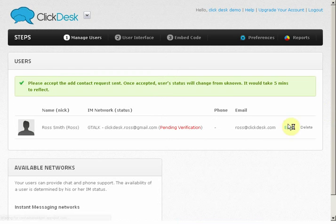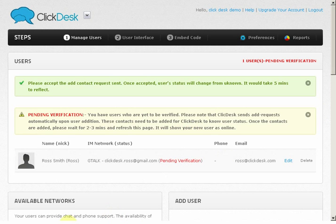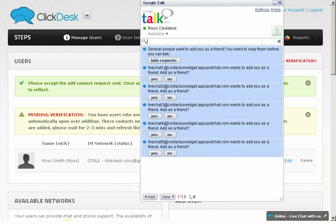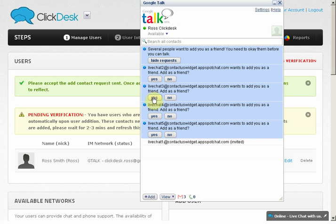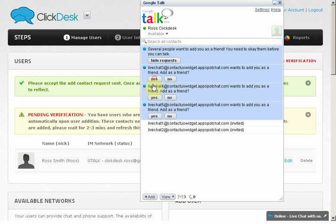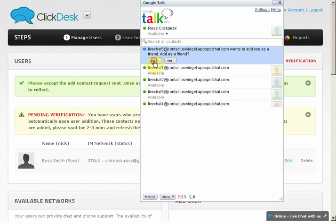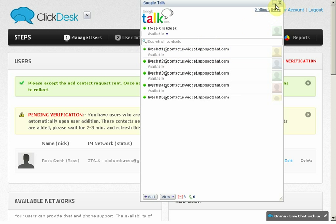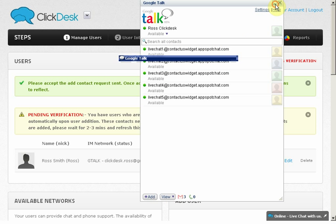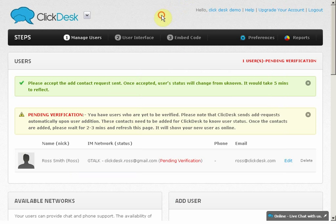Let's go ahead and add Ross. Once added, you should be getting add requests from the following bots to your Gtalk or Skype. Go ahead and add them. This is a very important step. Now that we've added Ross, let's take a look at the user interfaces in Step 2.